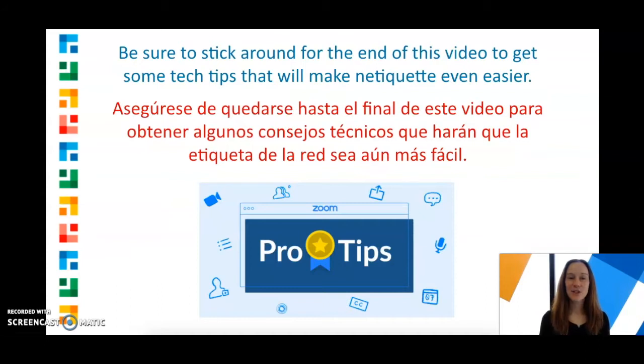And be sure to stick around for the end of this video to get some tech tips that will make netiquette even easier.